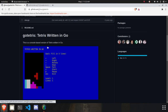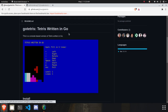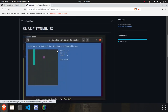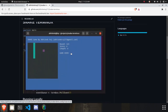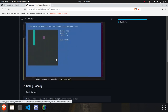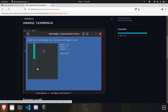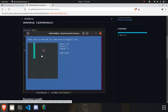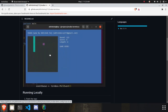Hi everyone, this is Abhishek Raj, and in this video I'm going to show you how you can create a snake game using Golang. I tried creating this game on my own — I used to play it 10 years back on my Nokia phone. There was a snake, and you had to make the snake eat the food. I'm going to show you how you can create this game on your own using Golang.